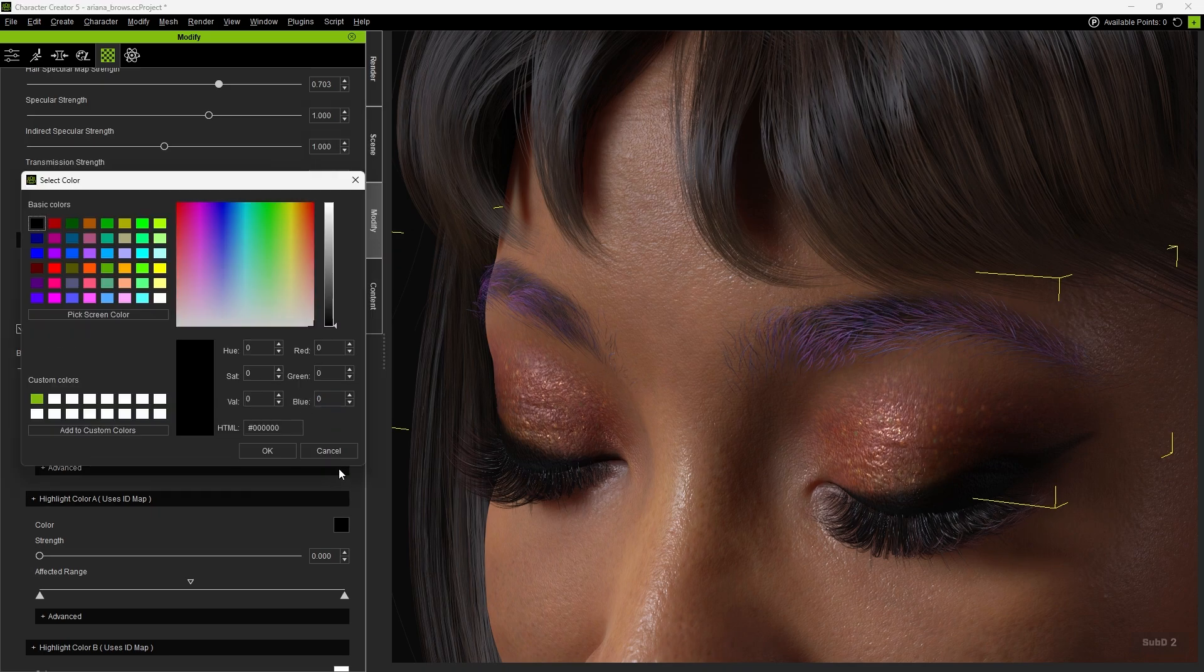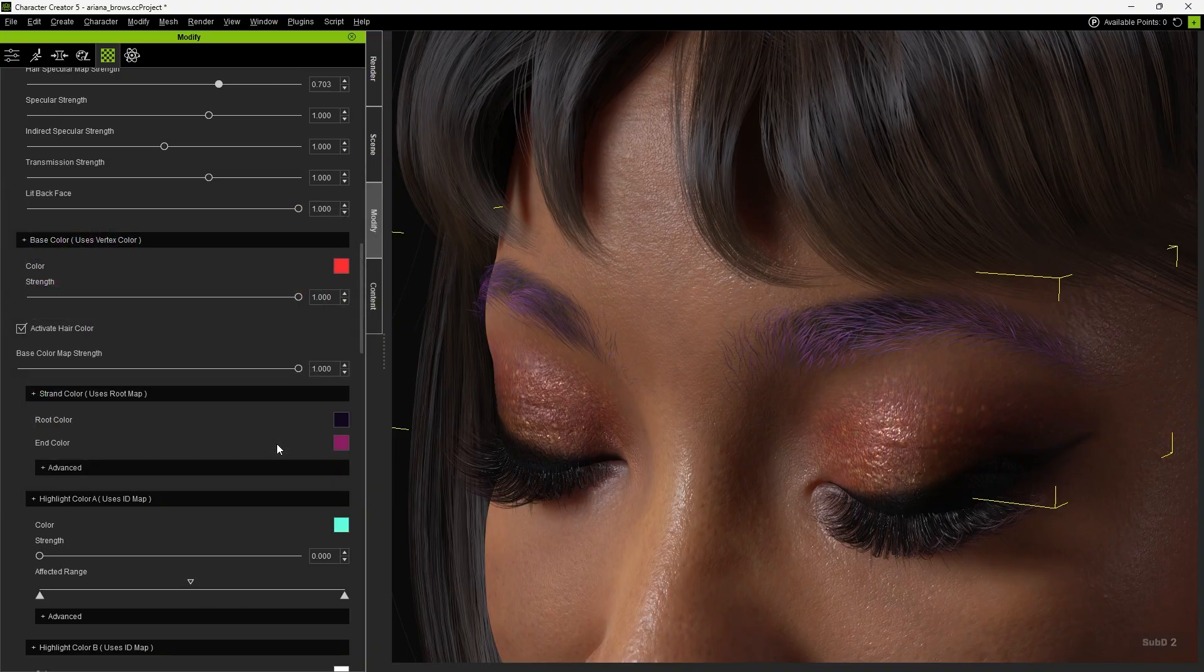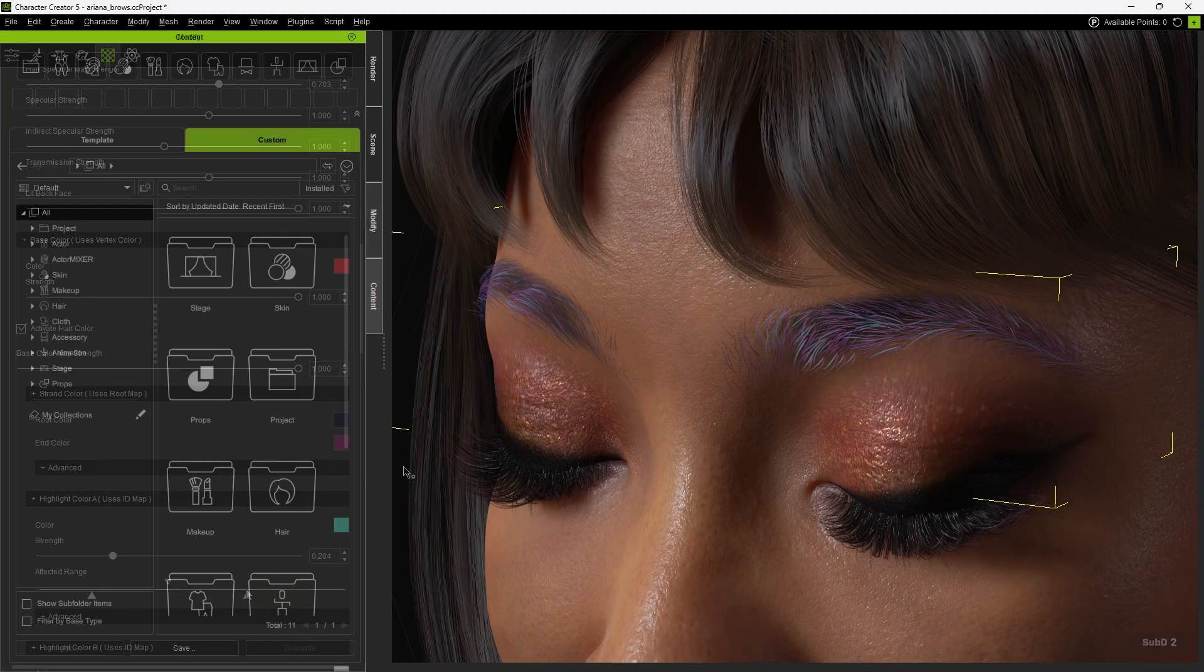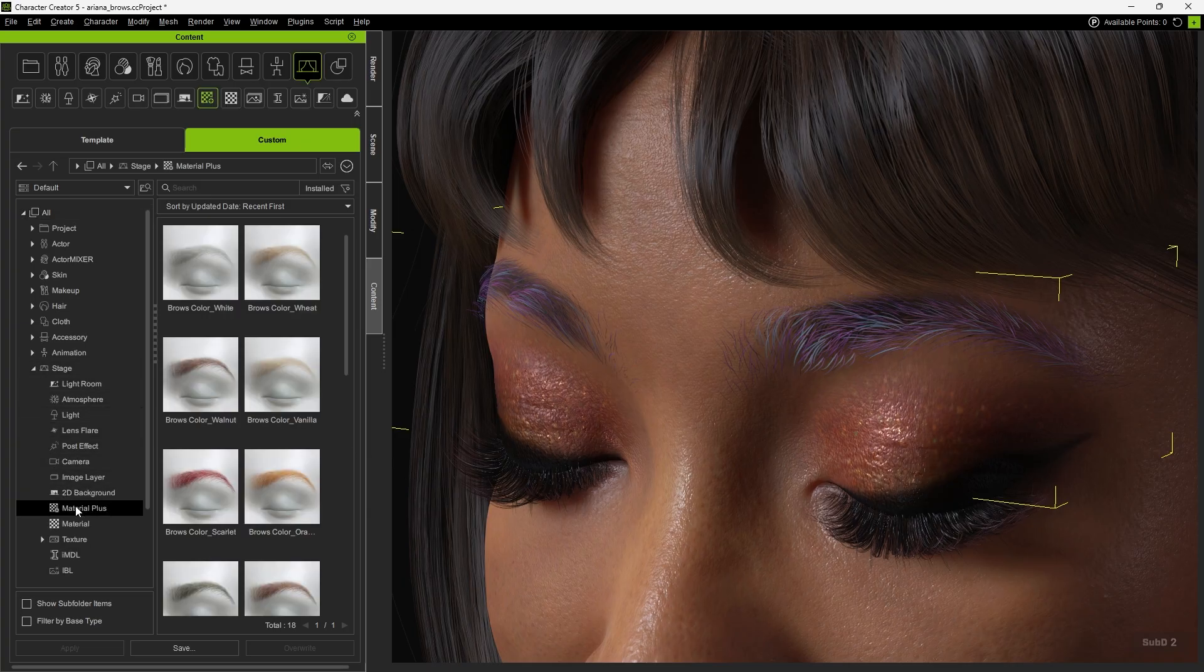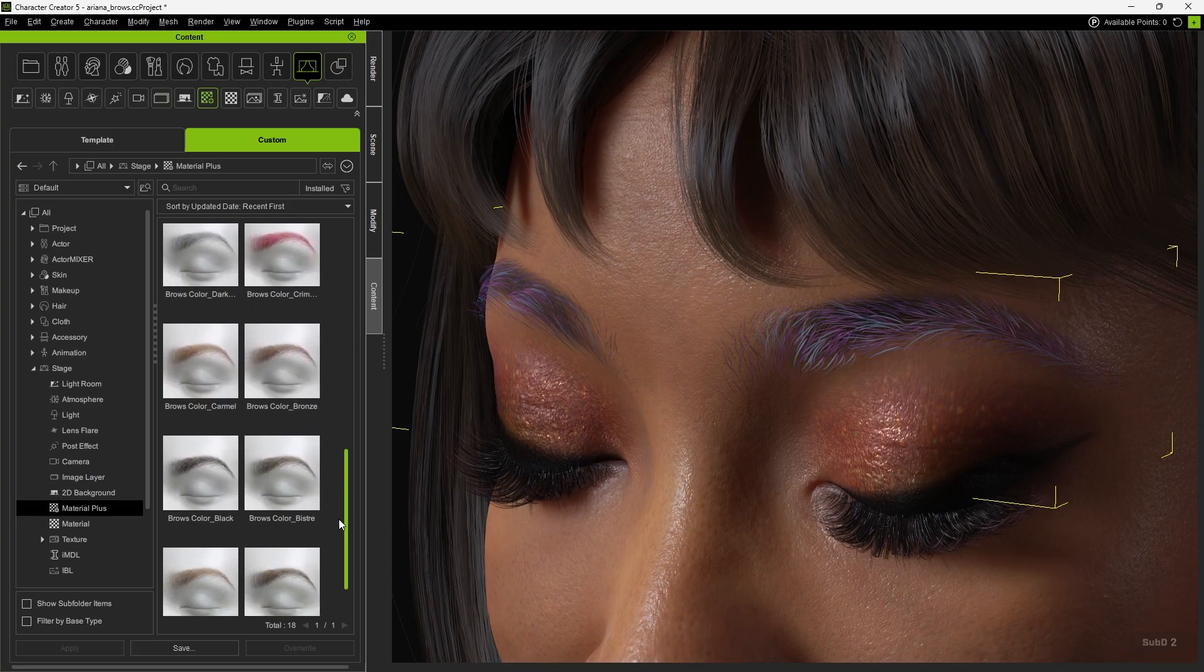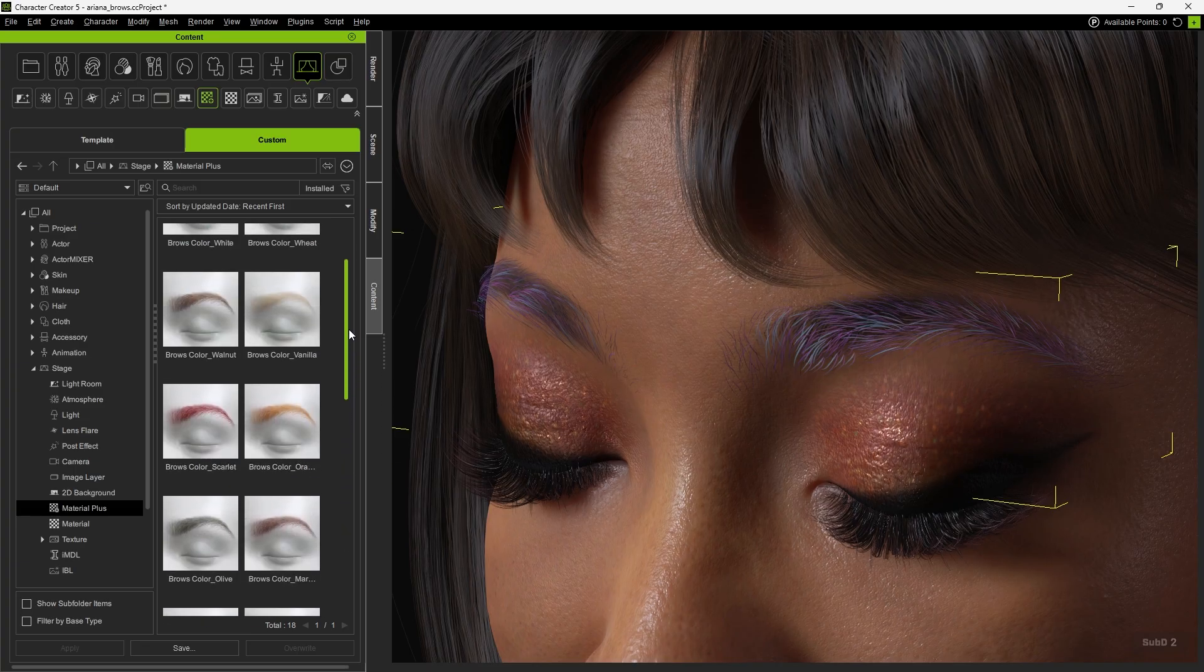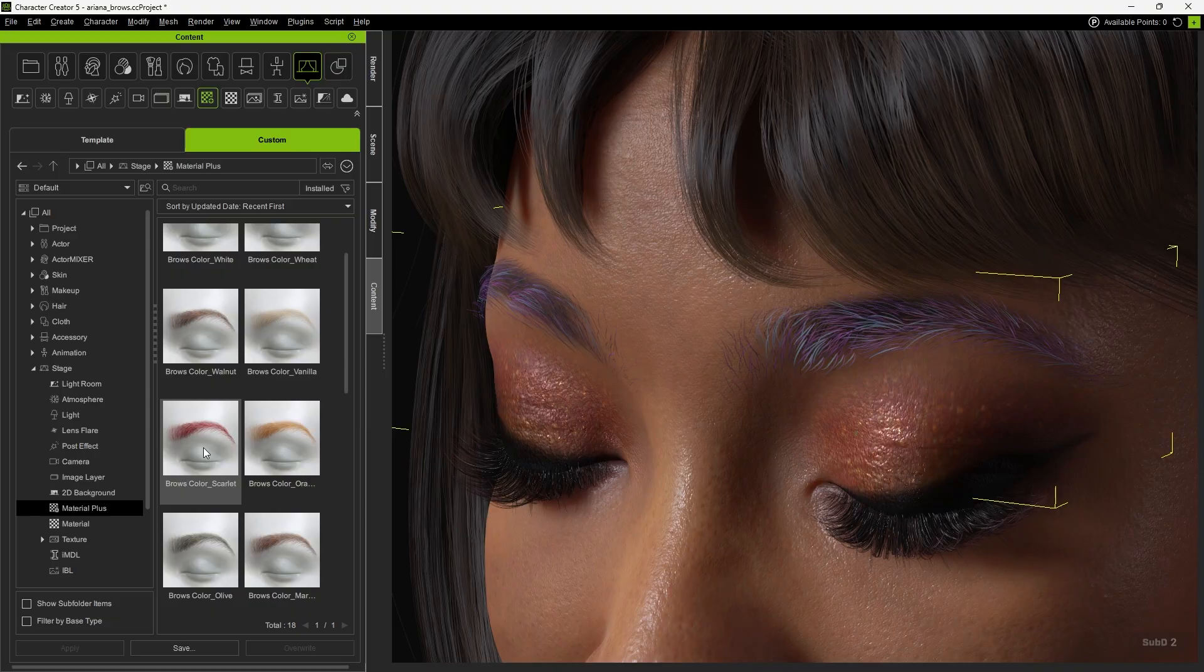Finally, you can choose a highlight color and adjust its strength and affected range to enhance the highlight effect. Besides manual adjustments, you can also apply Browse Color presets in Stage, Material Plus, by dragging them onto the eyebrows.